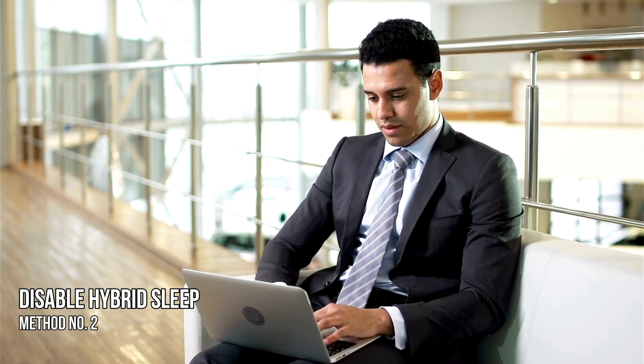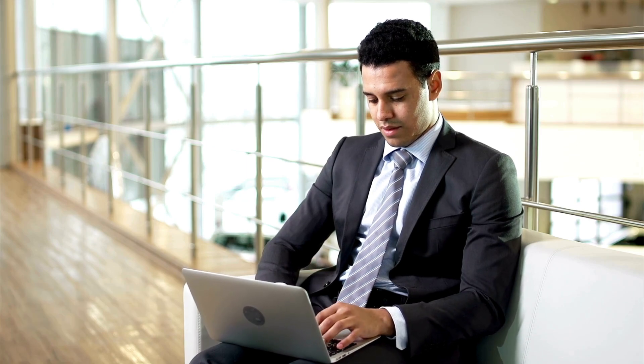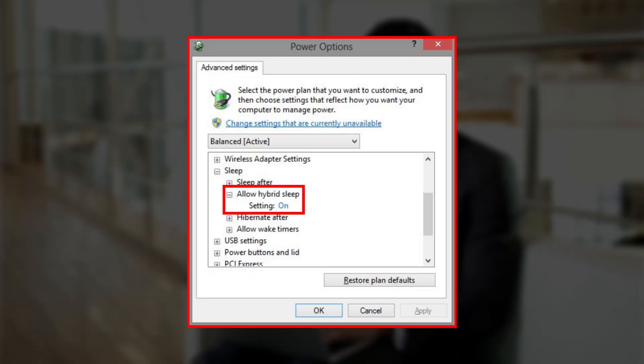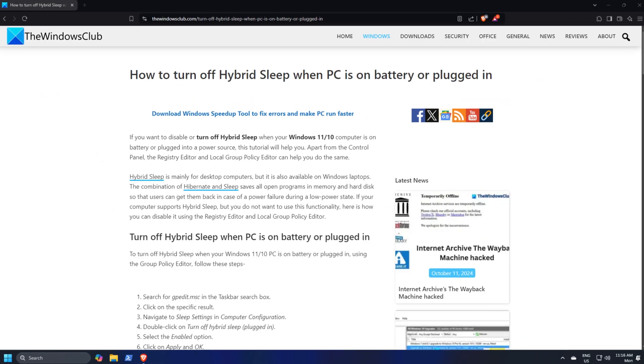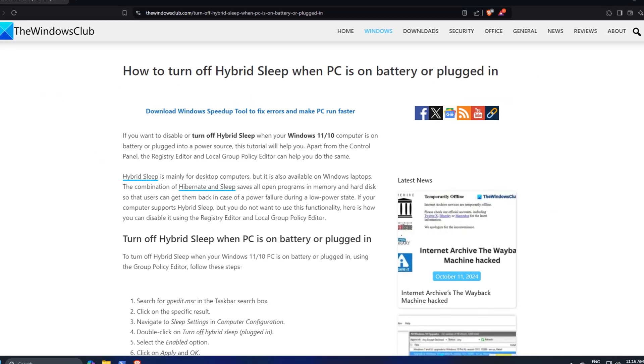Method 2: Disable Hybrid Sleep. Check if hybrid sleep is activated on your computer. If yes, then disable it. You can follow this link to do that.